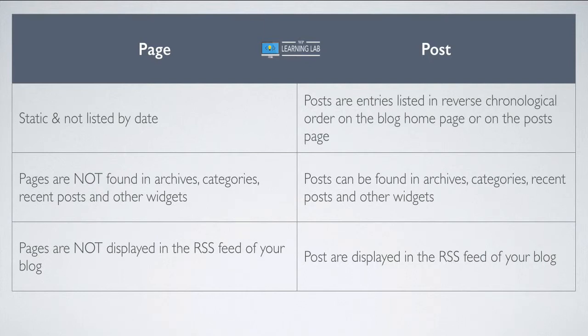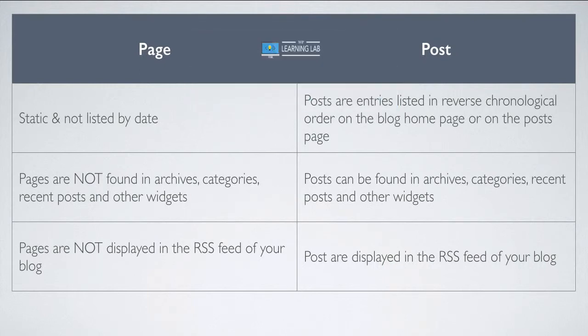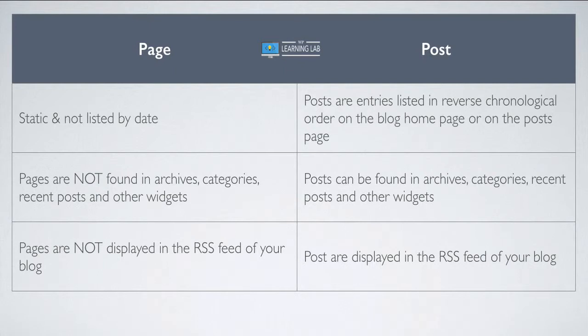Now pages are not found in the RSS feed, but posts are. The RSS is for regularly updated content, which is what posts are for. For a blog, it's a blog post, it's regularly updated, so it belongs in the RSS. Pages are static, they don't belong in the RSS.